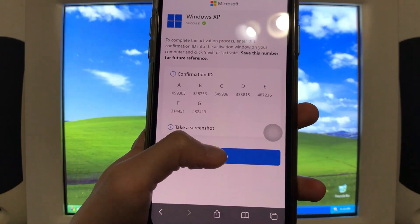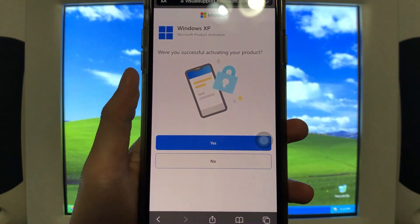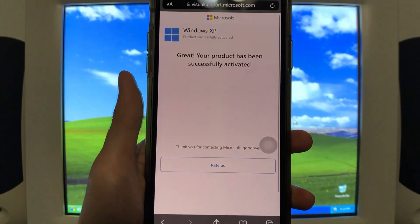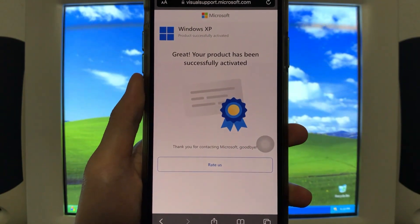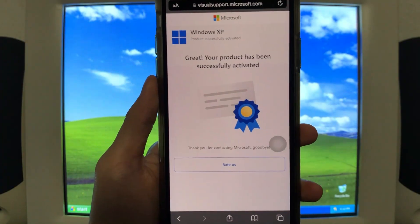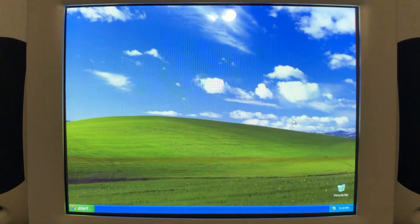All right. And that means if we go back here to activate Windows, it will say Windows is already activated. Click OK to exit. All right. There we go. Were you successful in activating your product? Yes. Great. Your product has been successfully activated. Thank you for contacting Microsoft. Goodbye.